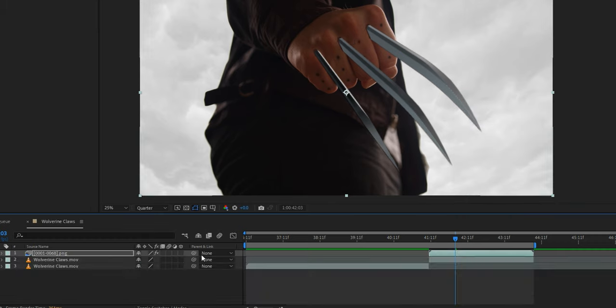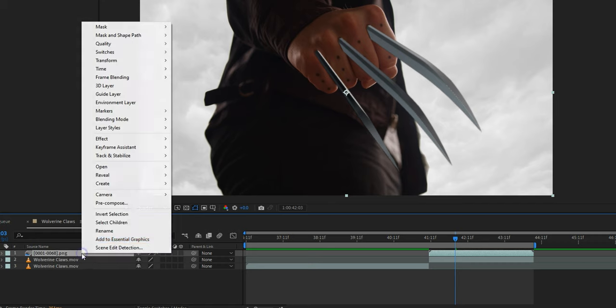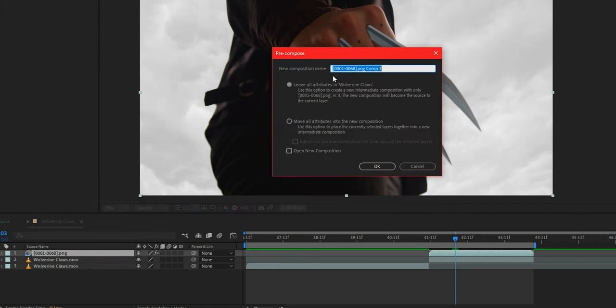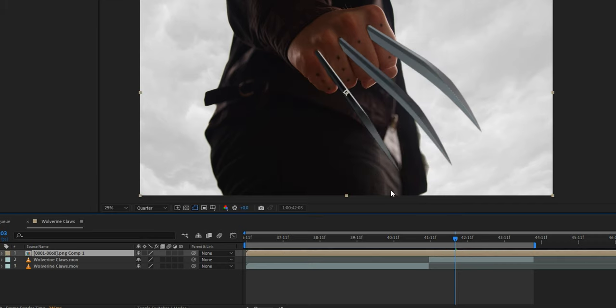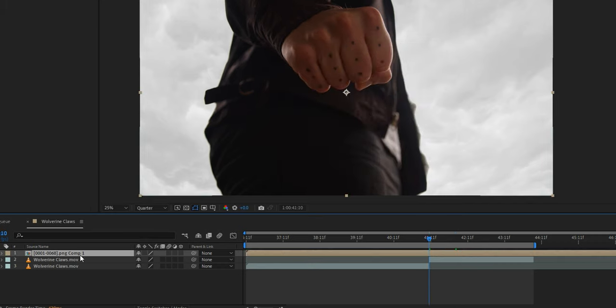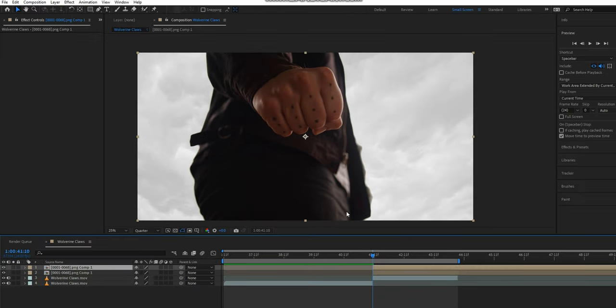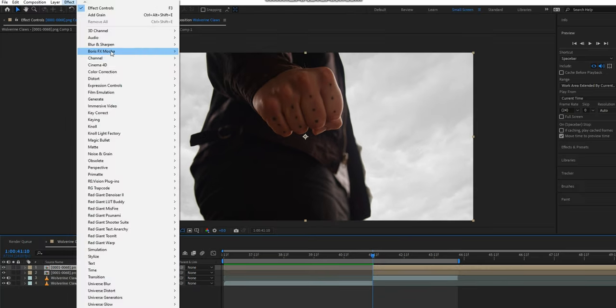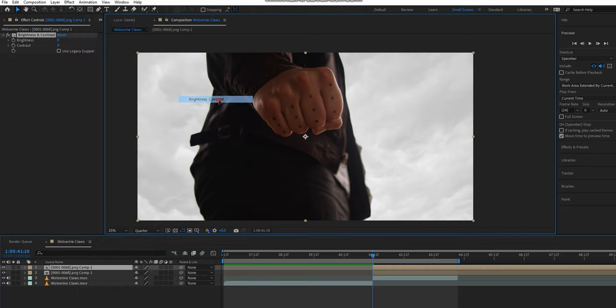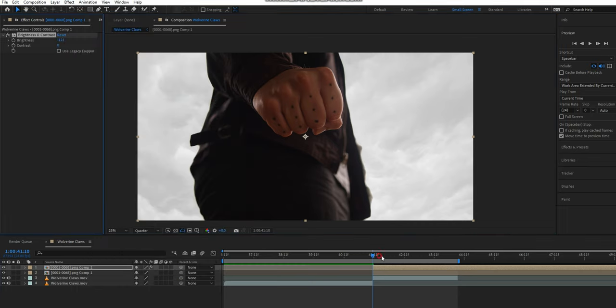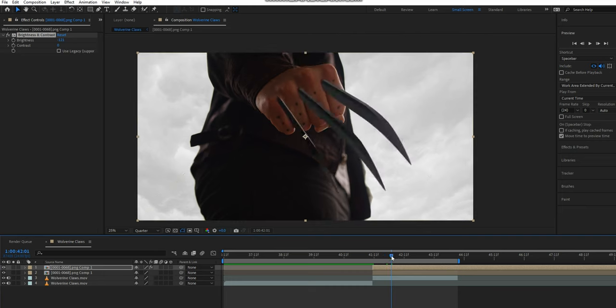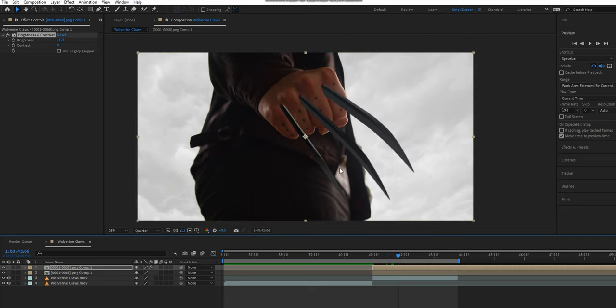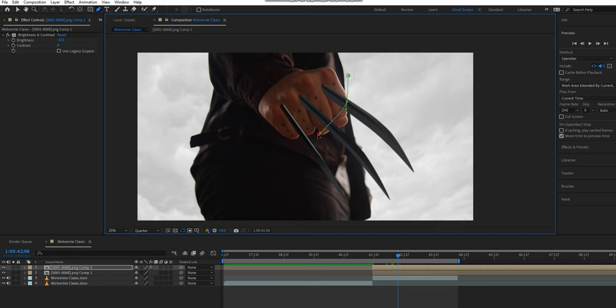Once that is all done, I'm going to right-click on my sequence and go Pre-compose. From here I need to make sure Move All Attributes into the New Composition is selected. I'm then going to duplicate this composition. With the top pre-comp selected, I'm going to apply a Brightness and Contrast effect. From here I'm going to turn this all the way down.